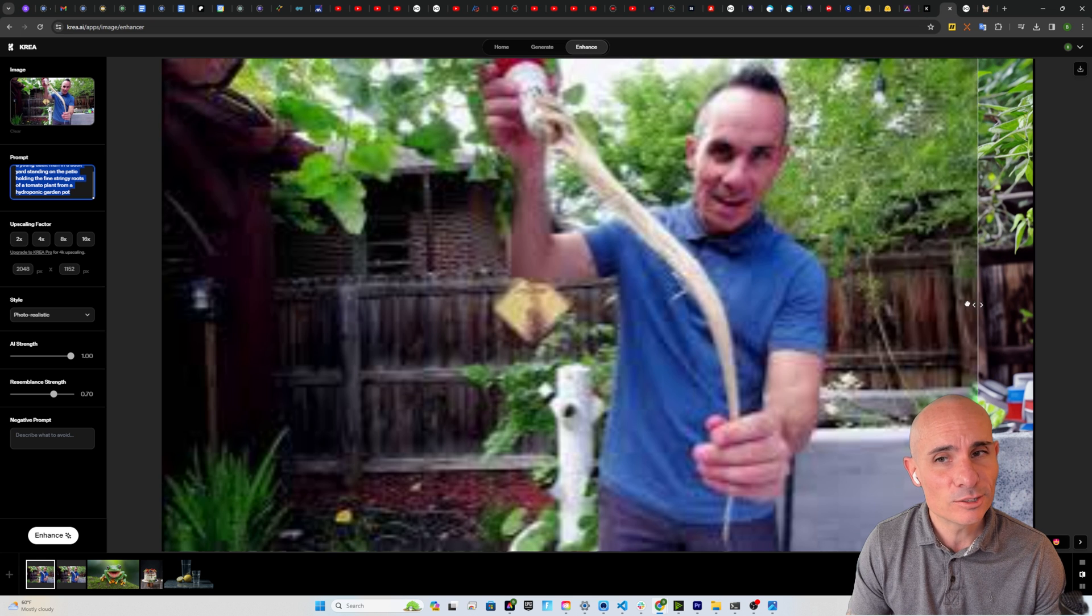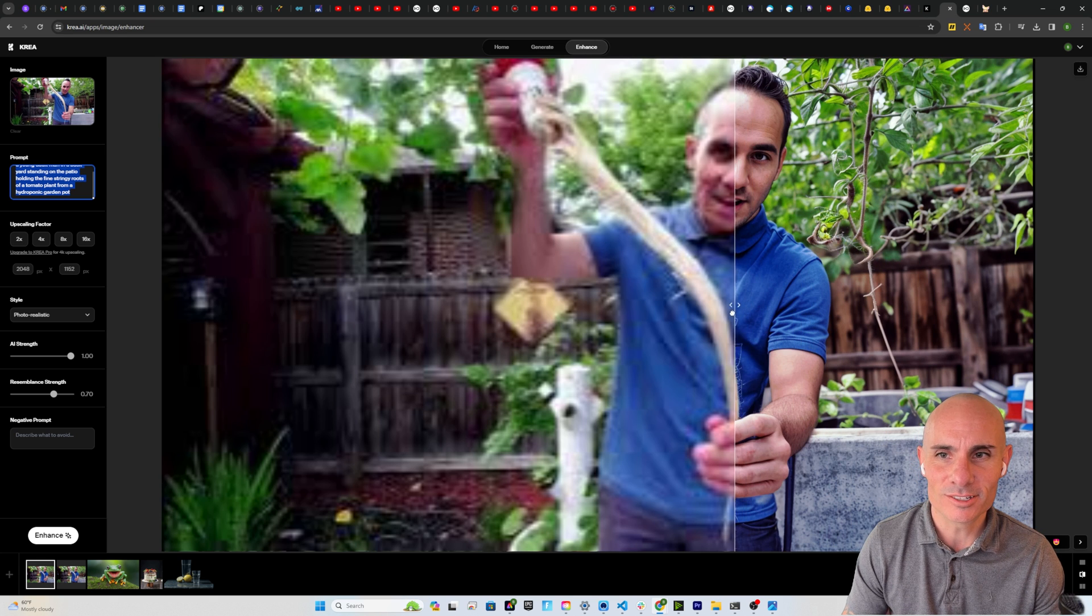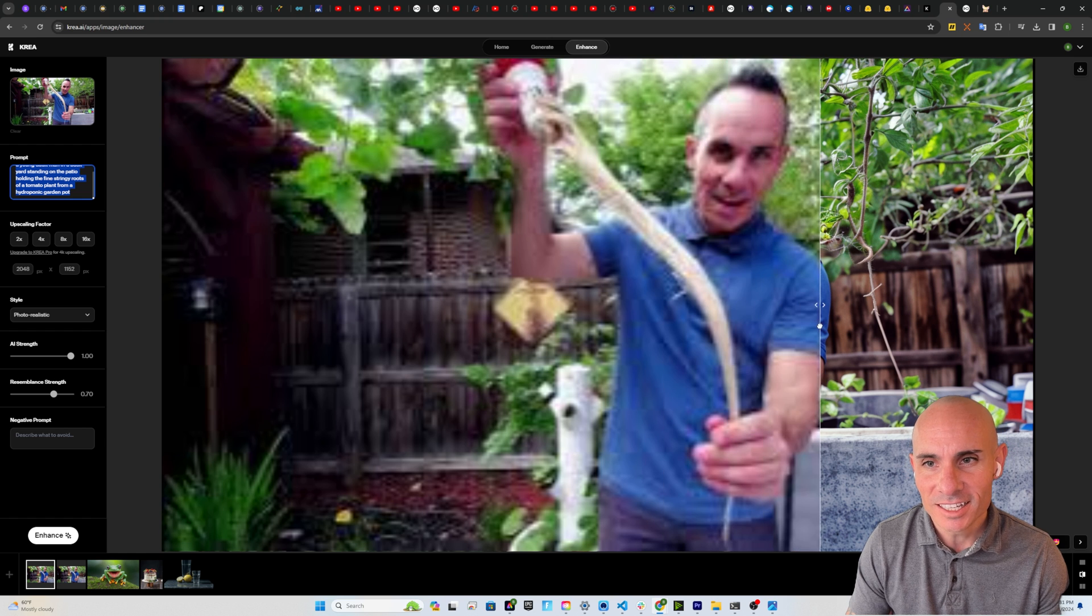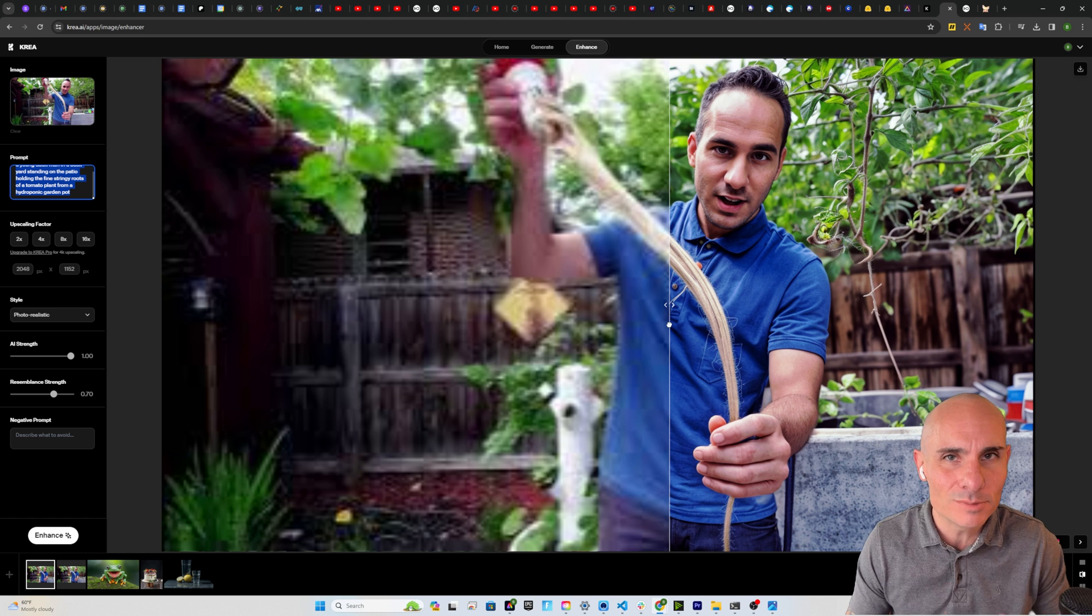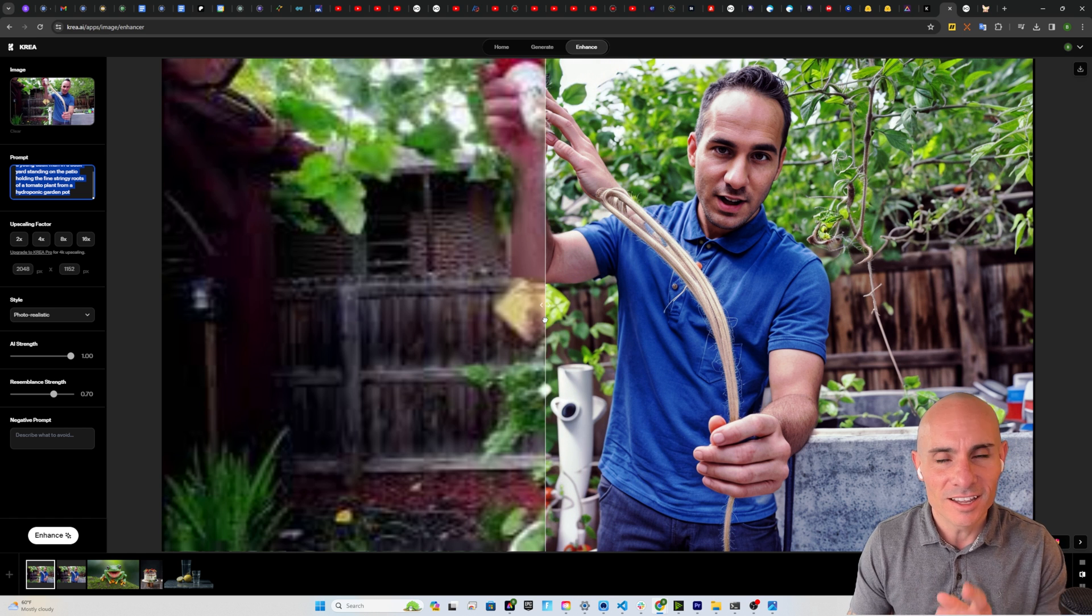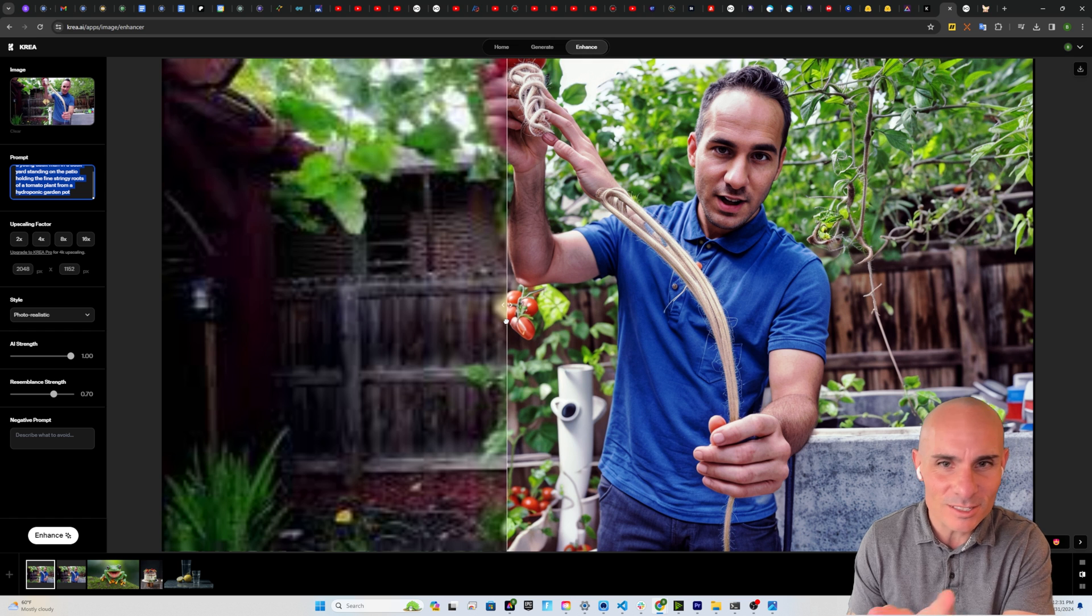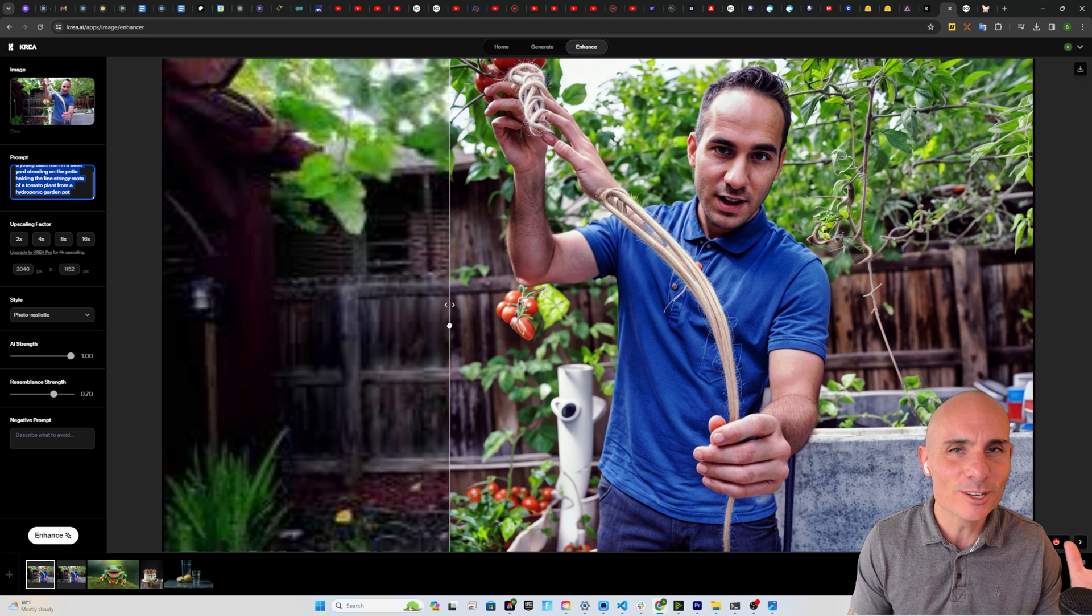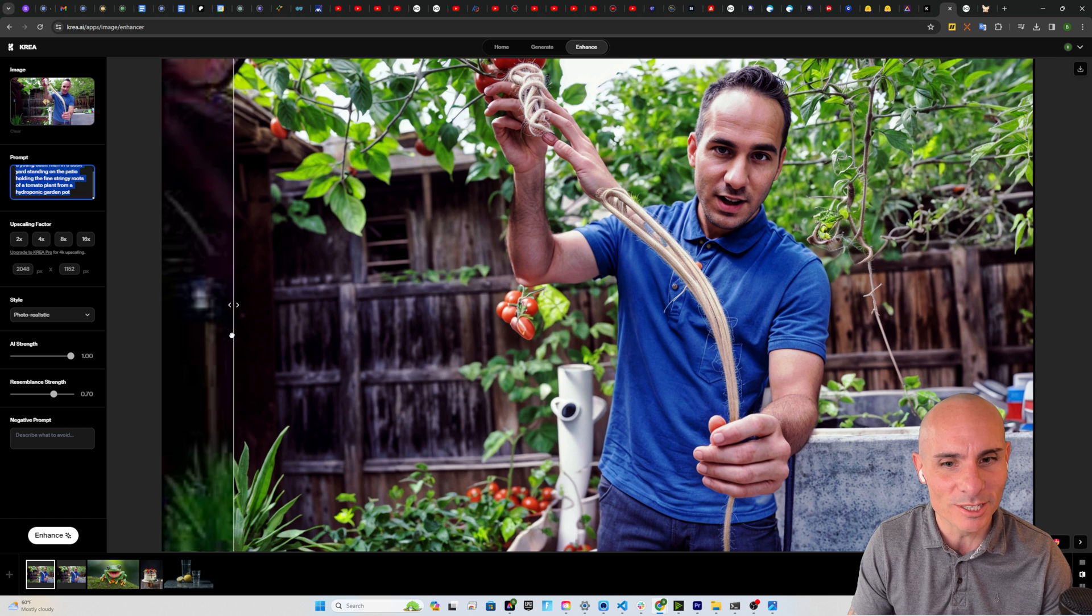And here's the results. Look at the details as we start to slide over this. Now, obviously, it loses the fact that this is a photo of me, but this is where I'm talking about these aren't upscalers. They're reimagining things. Here's where it gets a little wonky. You can see that it replaced some of the roots with another hand. This is where stable diffusion sometimes gets a little bit weird.